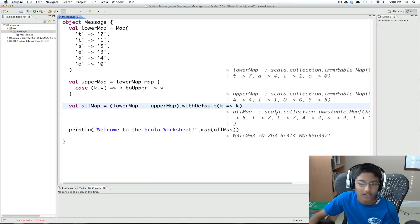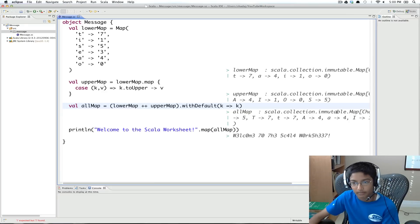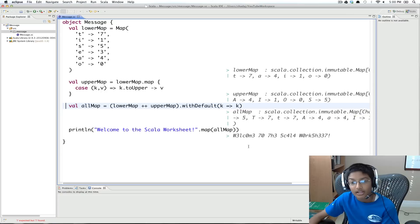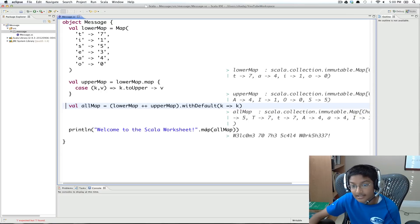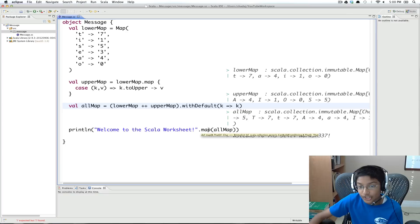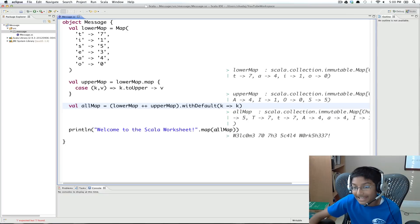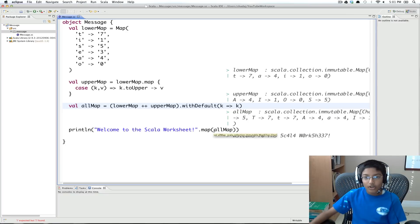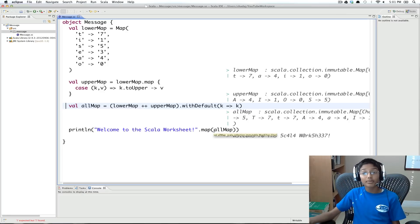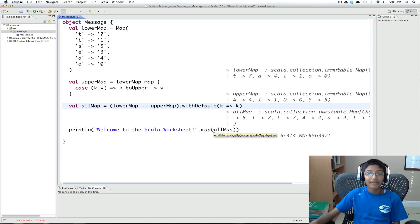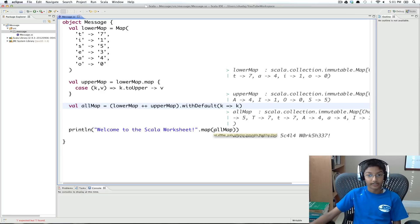But you might notice that all map is a map. We know that scholar.collection.immutable.map. And we know that map, the method map, takes a function. But we're just passing the map.